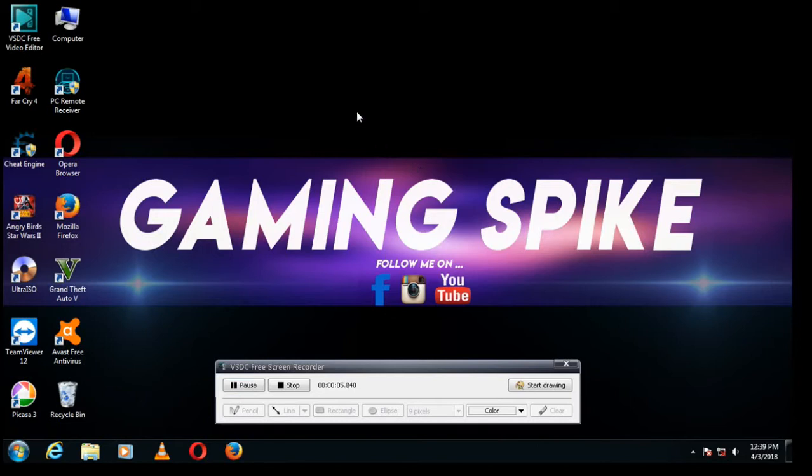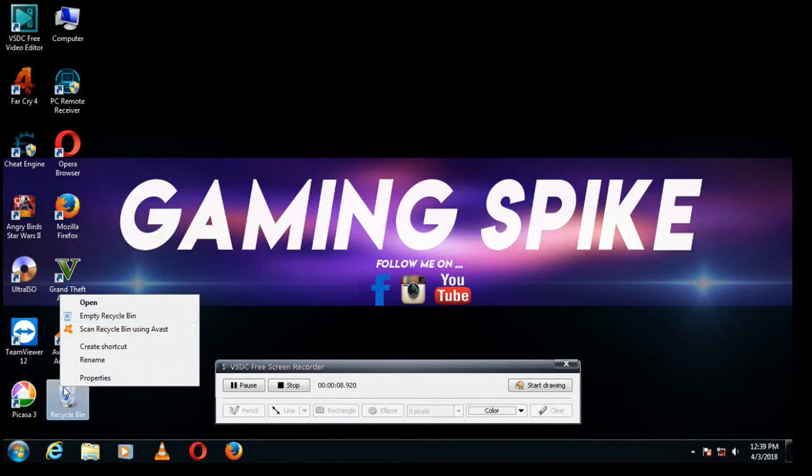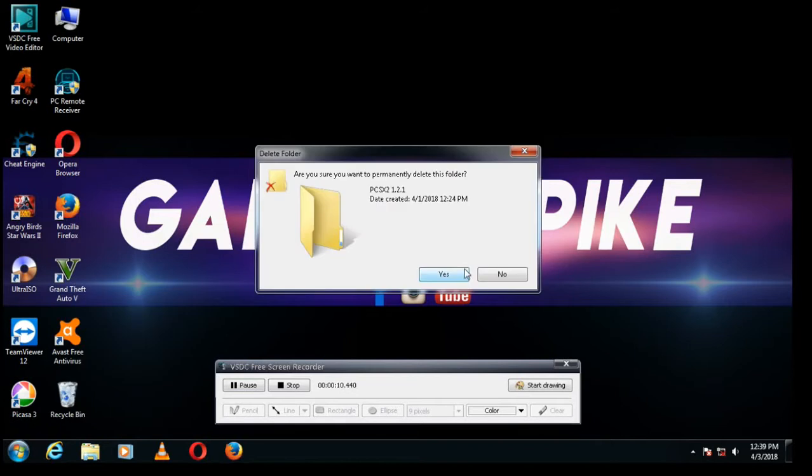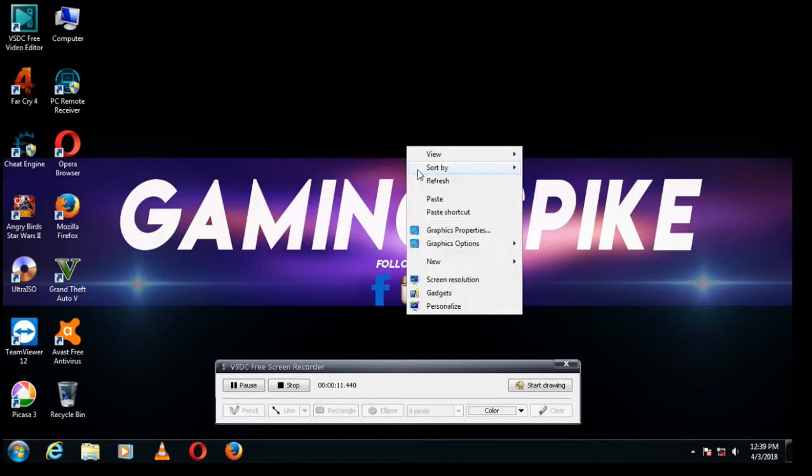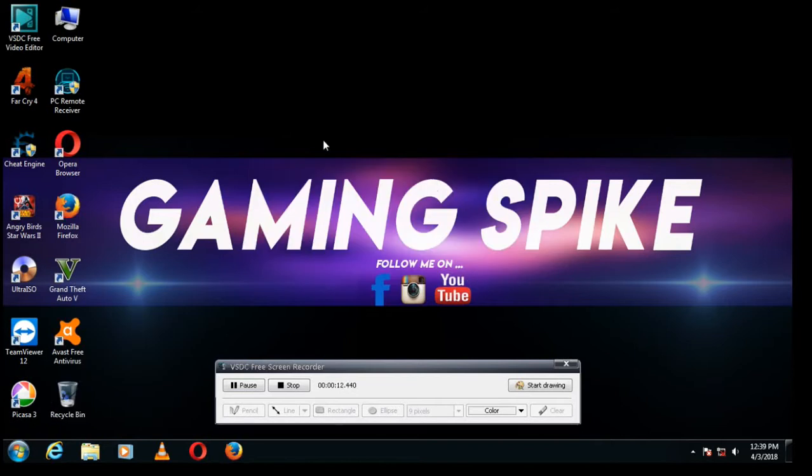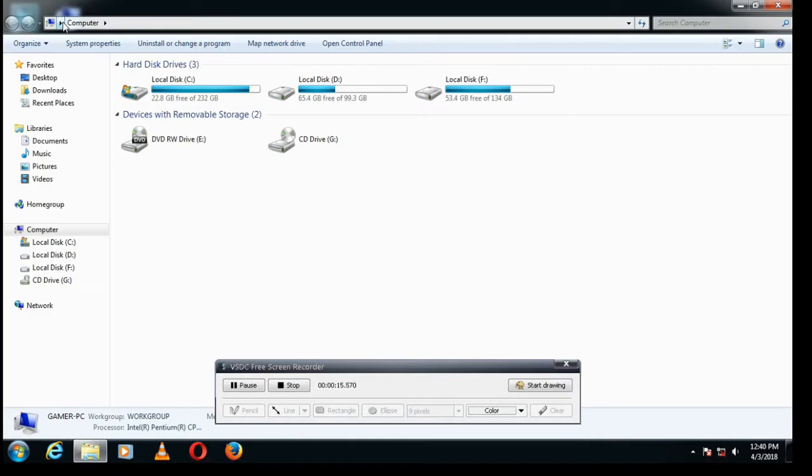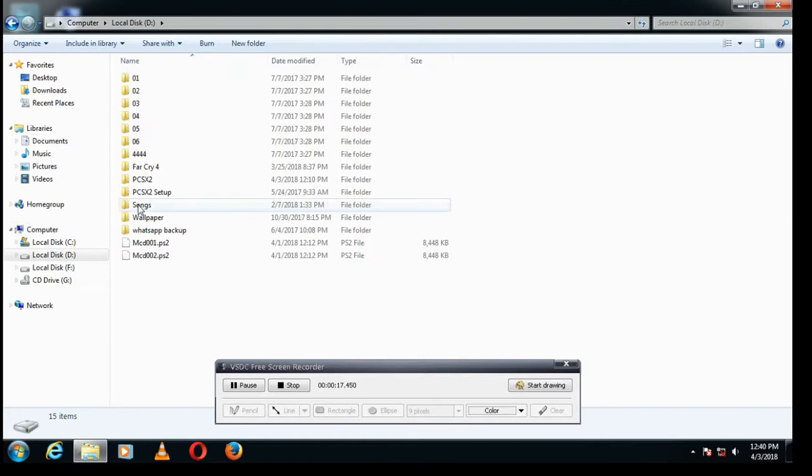Hello guys, this is Gaming Spike and in this video I will show you the tutorial of PCSX2. With this setup you can play PS2 games on PC. I am moving to the video. I have the setup already downloaded.